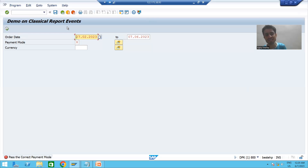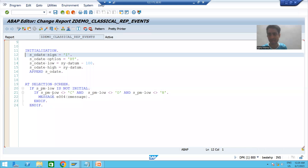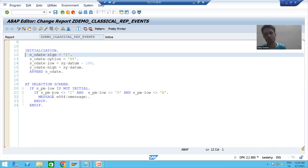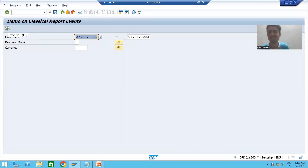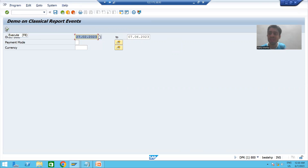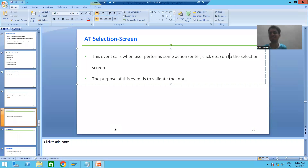So the summary of the video: we covered two to three most important points from the project perspective. Whenever you are passing input and want to validate it, always do the validation using AT SELECTION SCREEN event. Suppose you gave the input and forgot to press Enter — if you are directly clicking the Execute button, the system will still check whether any input is correct or not, because a click is also an action, and whenever you perform an action on the selection screen, AT SELECTION SCREEN event is called.